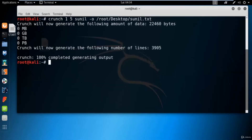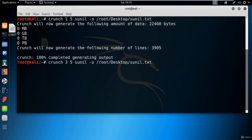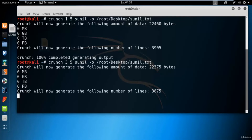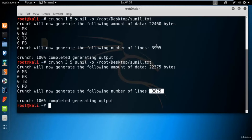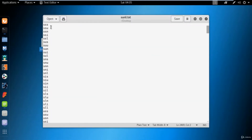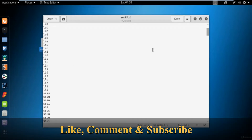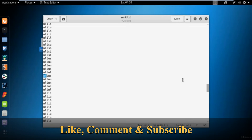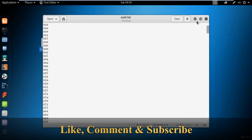Now let me open the terminal again. What if I change the minimum to three and maximum to five? If you change it to three-five, it will skip the single and two-character entries and start with three characters, then four, then five. After hitting enter it created 3,875 entries — compared to 3,905 initially. Opening the file confirms it has skipped single and double characters, starting from three characters.